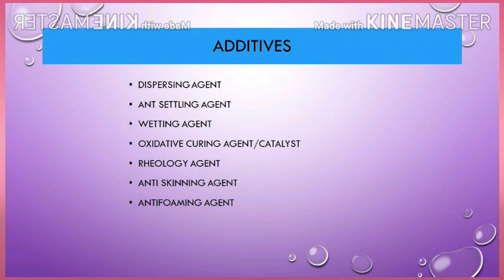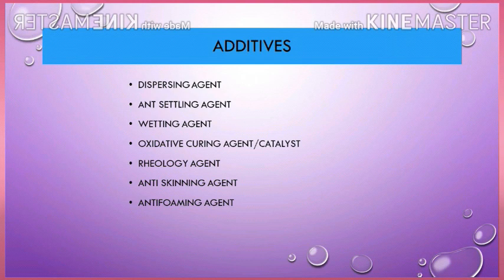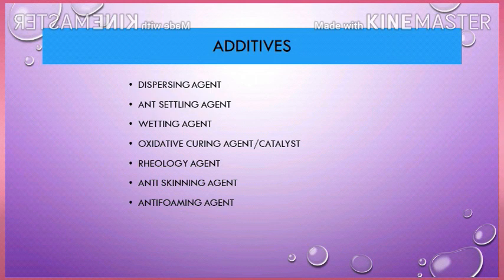After selecting a proper binder, you have to choose additives like dispersing agent, anti-settling agent, wetting agent, oxidative curing agent catalyst, rheology agent, anti-skinning agent, and anti-foaming agent. All additives have different functions — I will discuss these in another video. Today, just note that we have to use these listed additives for alkyd paint.